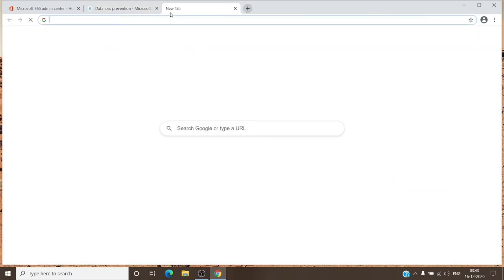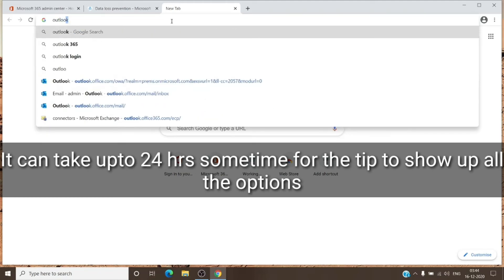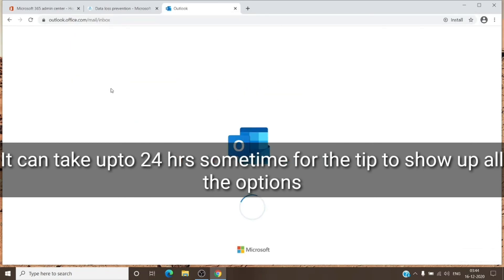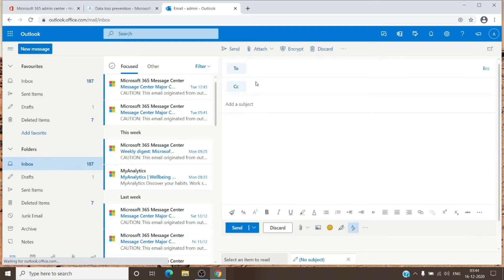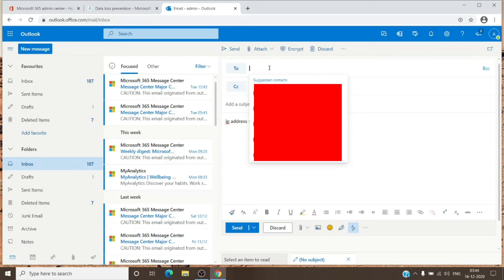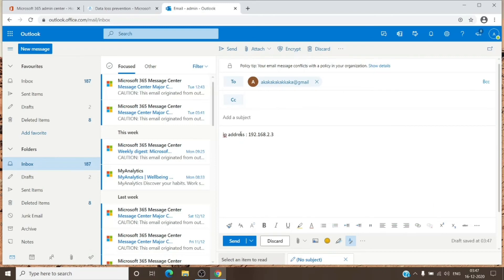Let's see how it looks in Outlook. We have Outlook here and we'll try to send out sensitive information to someone external. The sensitive information we're using as an example is an IP address. I'm trying to send an email with the IP address, which was specified in the rule as sensitive information. As you can see, the policy tip appears here.